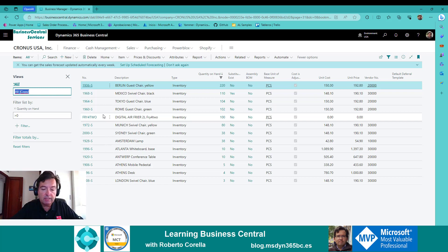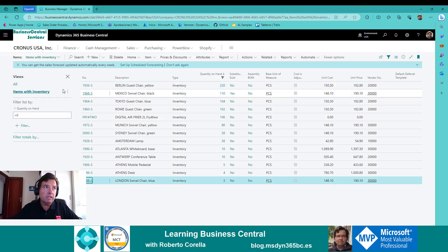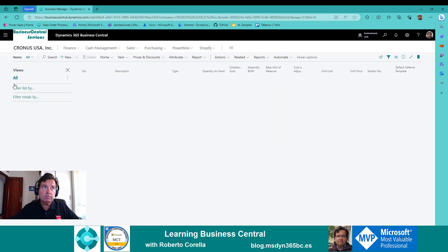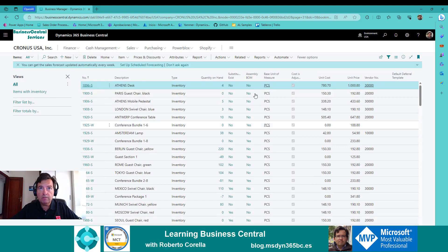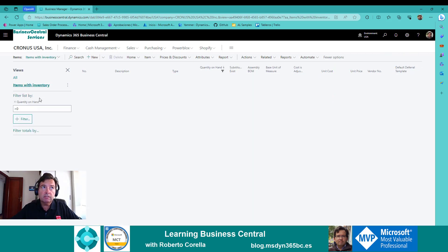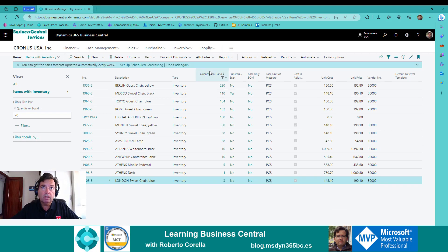For instance, I can name it 'Items with Inventory.' Now I have all the views — all the information — and 'Items with Inventory' only filtering the relevant records.